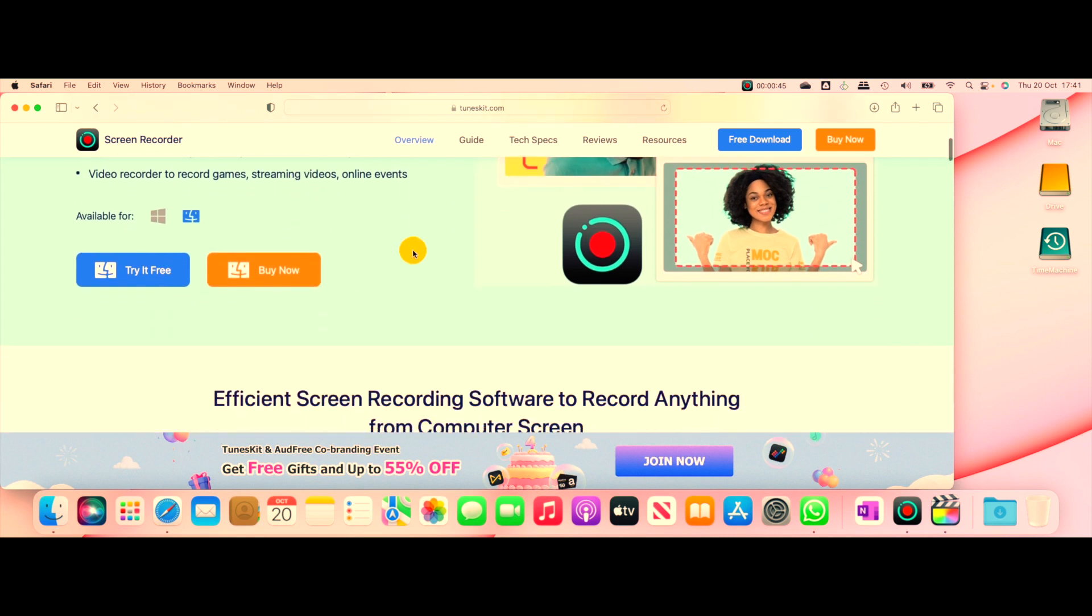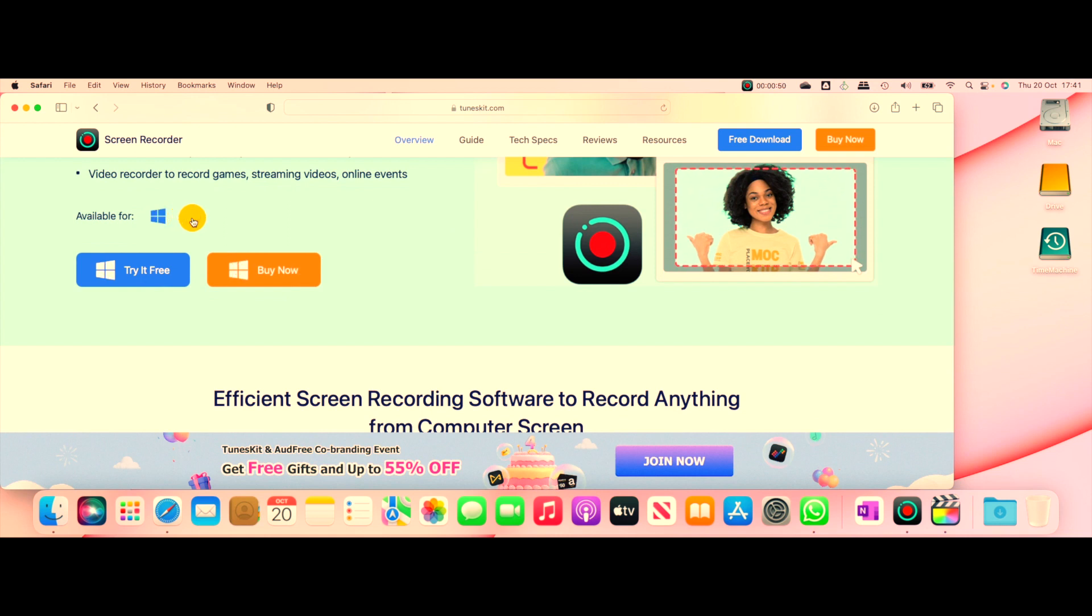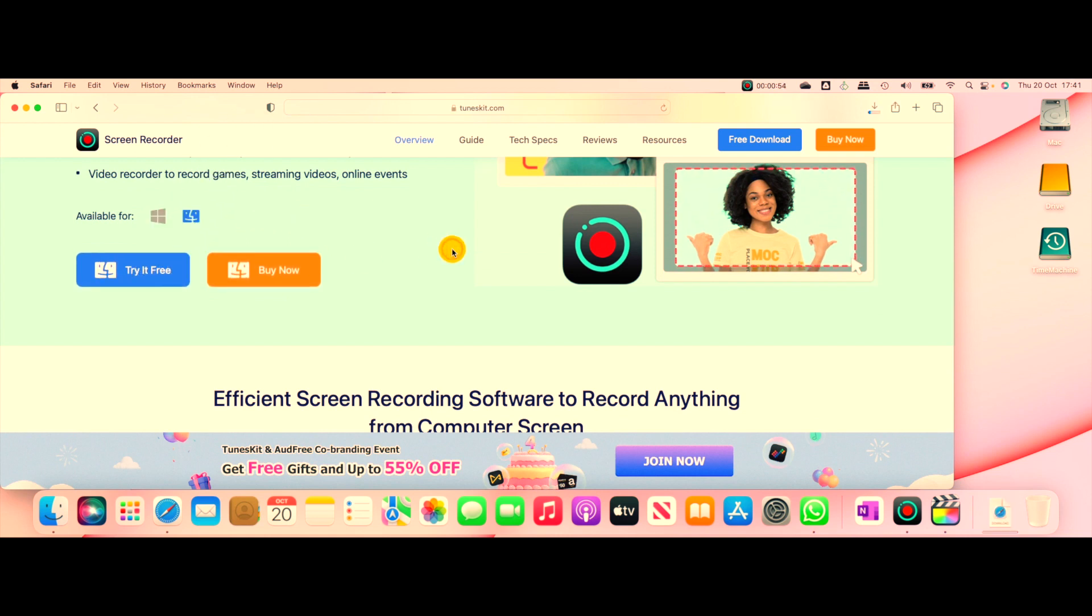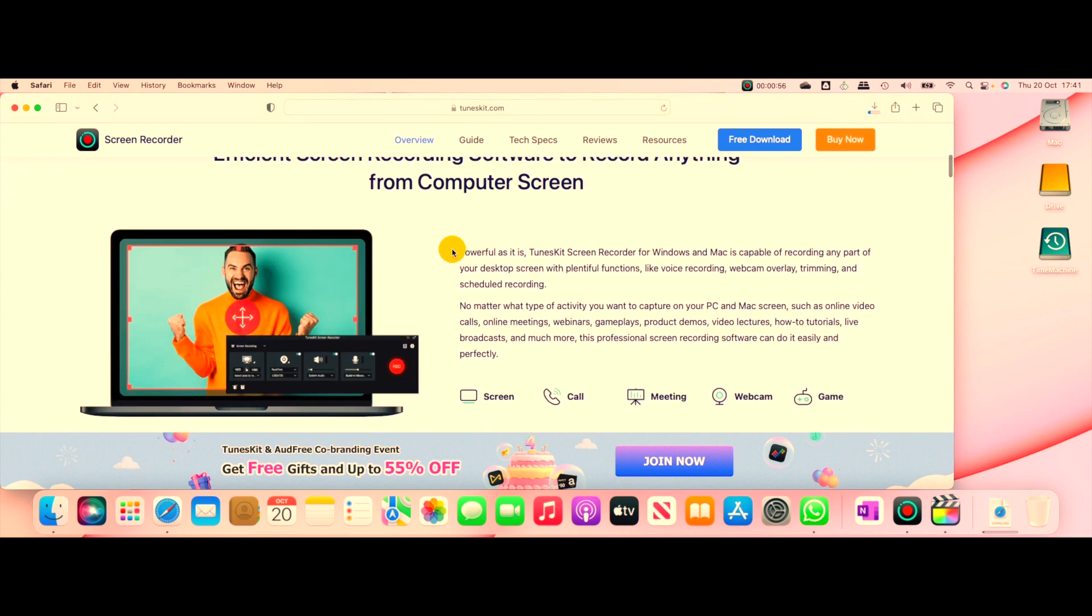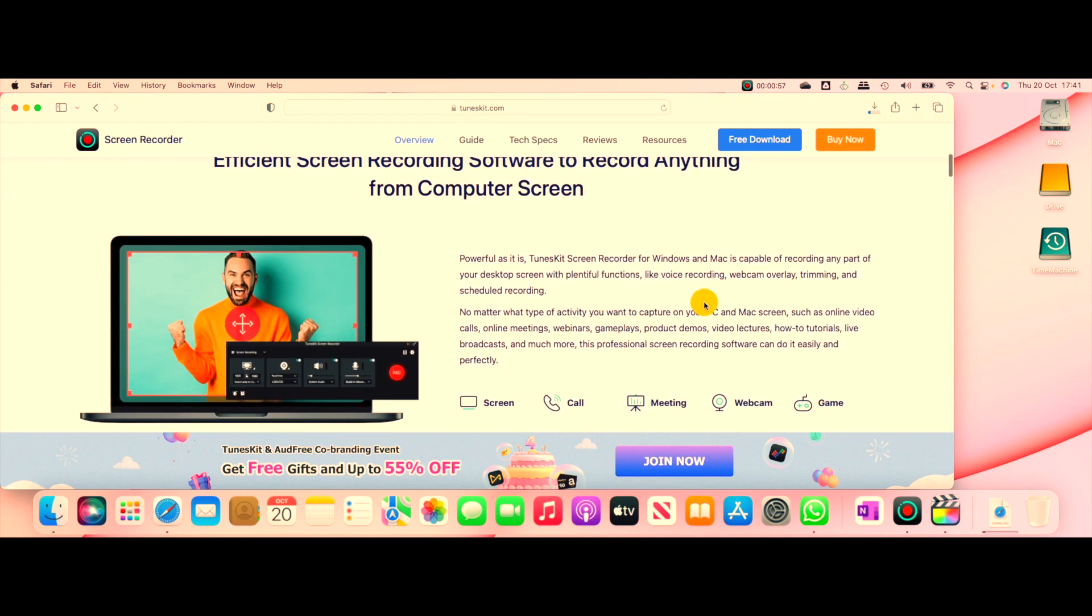You have the option to download any of them. If you're using Windows, you can try for Windows, and I'm using Mac, so I can just click try for free.